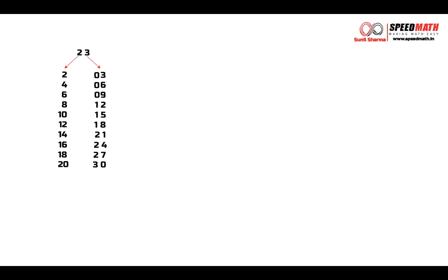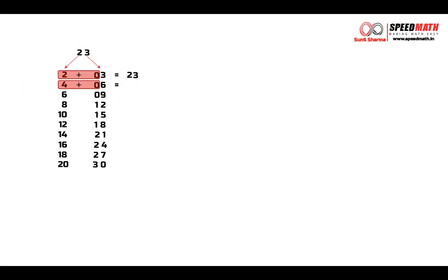what we are going to do, we are going to take all the numbers from the left and only the tens place digit from the right hand side table. That is 2 from the left and only 0 from the right. So 2 plus 0 is 2 and we are going to add these two numbers. So 2 plus 0 is 2 and 3 will remain as it is. 4 plus 0 is 4 and 6 will remain as it is. We are going to repeat the process with all the numbers. So 6 plus 0 is 6 and 9 will remain as it is.